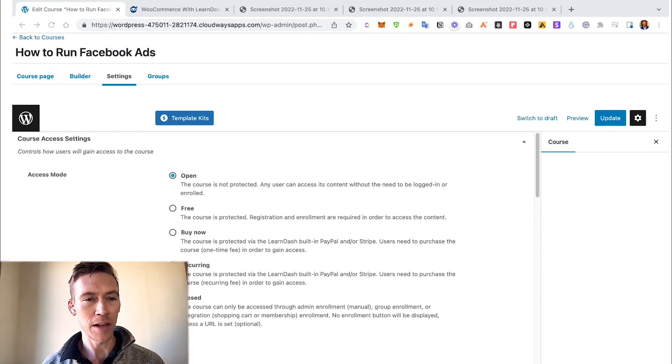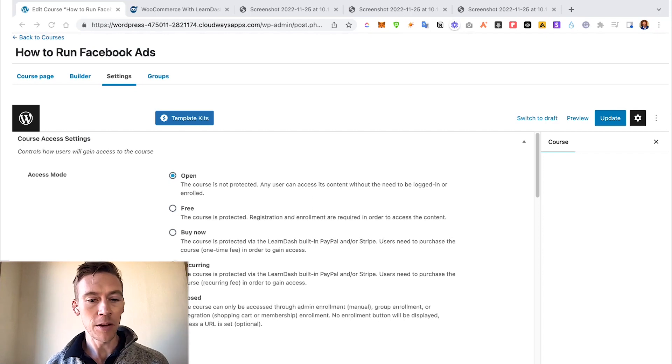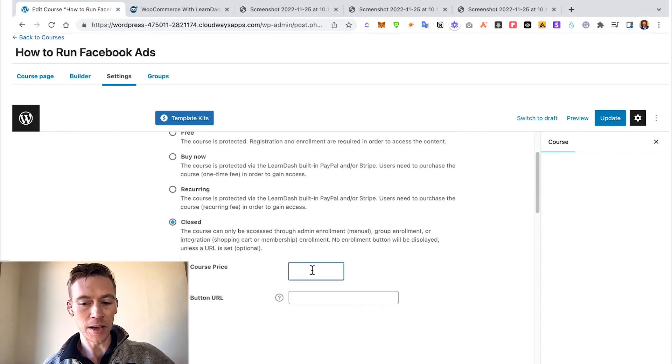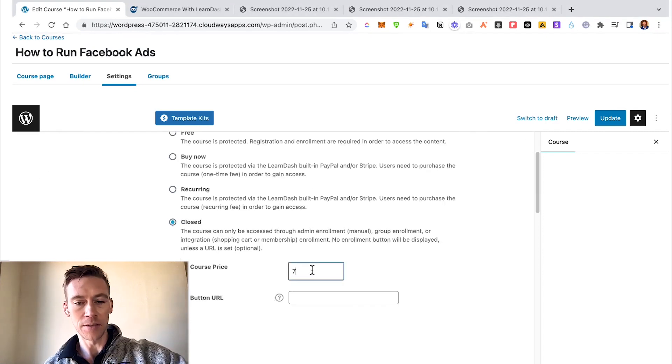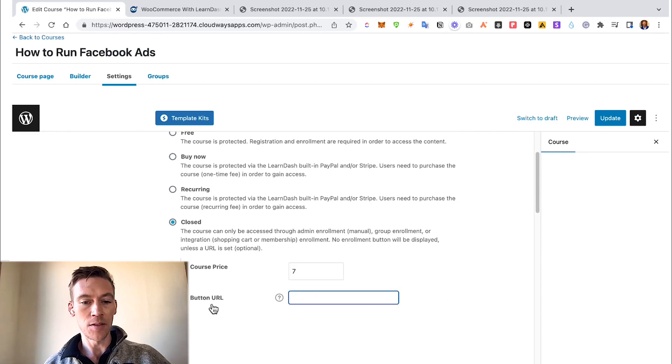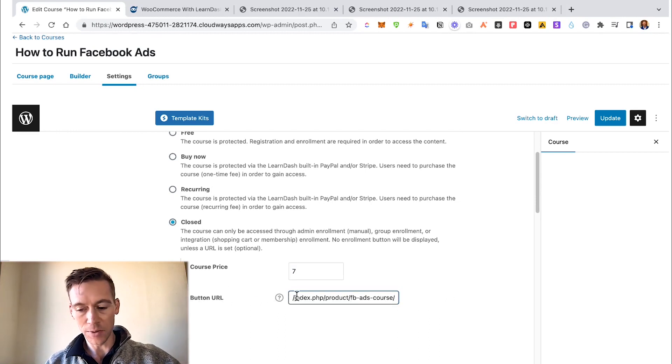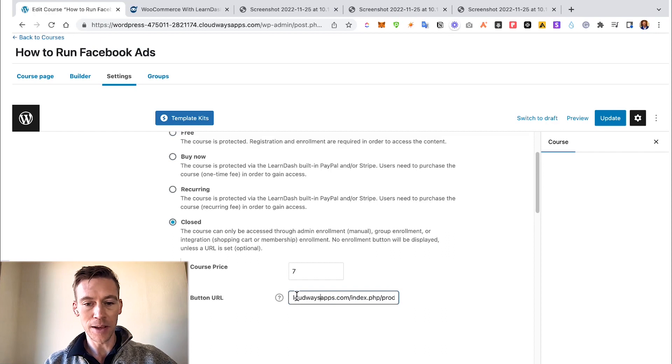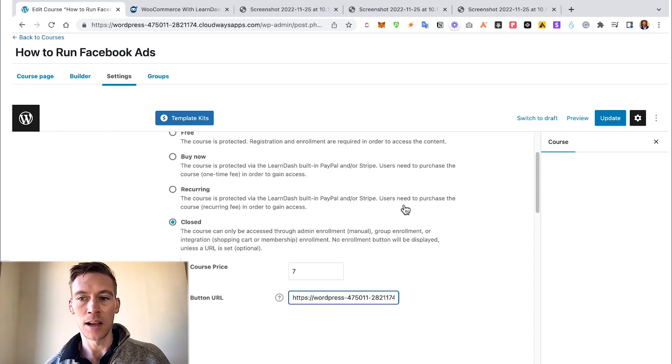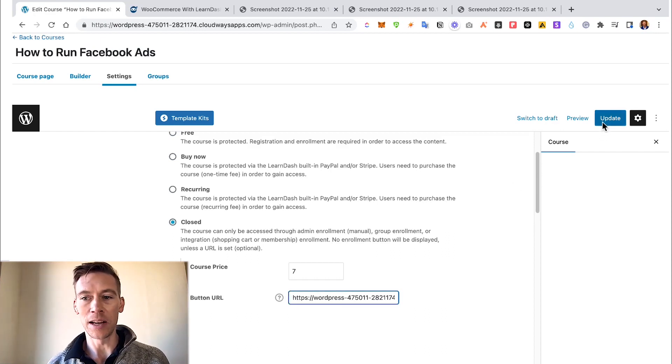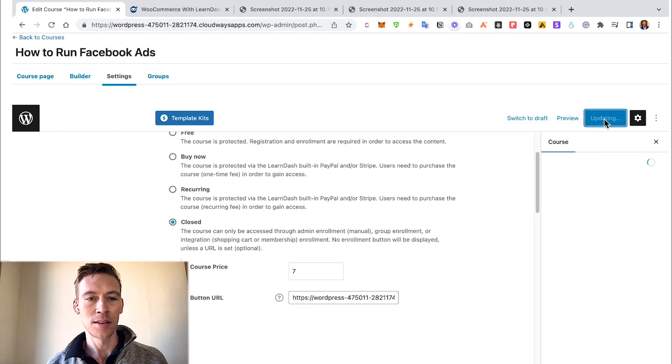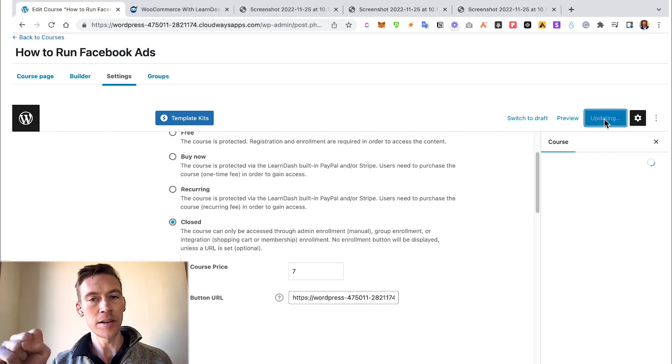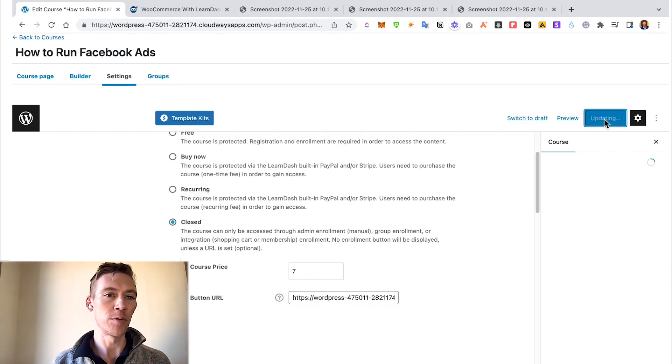So now we are in the actual course, How to Run Facebook Ads. Going down to Settings, then we go over to Closed. The course price we had listed was $7, and then the Course URL button was that link we copied from the last one. Just make sure there's not a space in the beginning, which there is. Delete that, and then we're going to go ahead and update. So this is what you have to do to kind of connect LearnDash over to the WooCommerce.